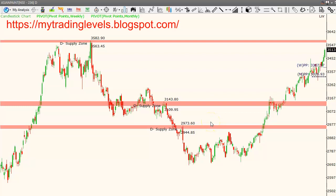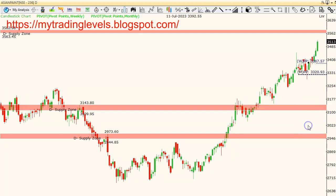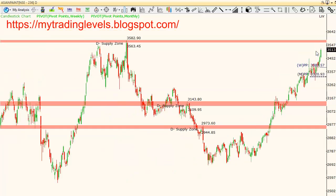Asian Paints: a decent rally continues with wave extension. Already at 3580, with 3500 tested. On a minor pullback, long entry is at 3480 levels with stop loss at 3400. Profit book target is 3580 for short-term trading in Asian Paints.